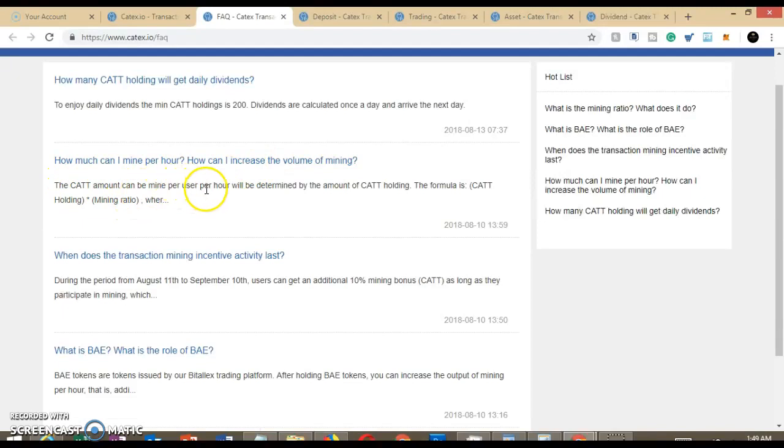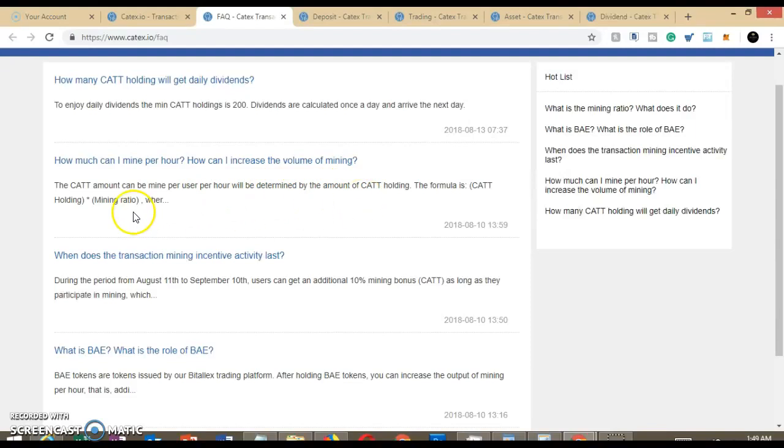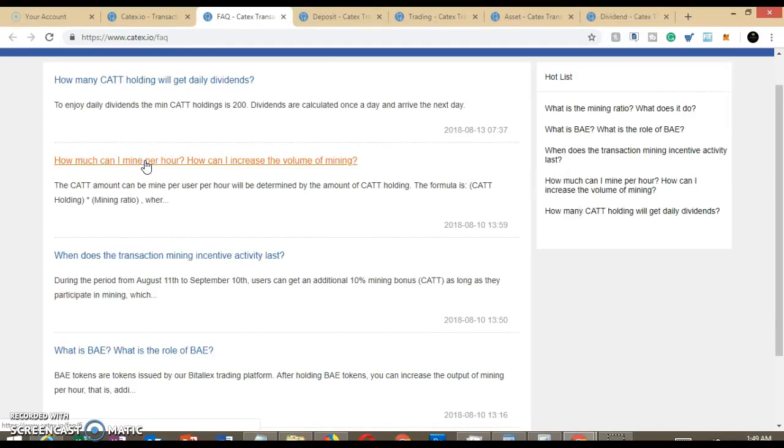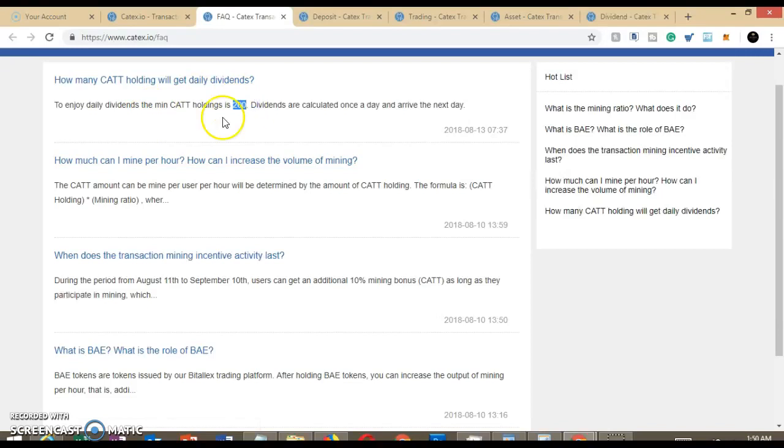How much can I mine per hour? How can I increase the volume of mining? So the CAT amount can be mined per hour per user will be determined by the amount of CAT holding. The formula is CAT holding times mining ratio and then whatever else. Okay, so the idea here, it seems more like a proof of stake. You buy the CAT token and you hold it, and then it allows you to get a certain dividend. And again, the minimum amount is going to be 200 of their tokens.